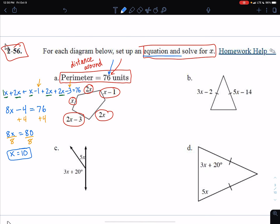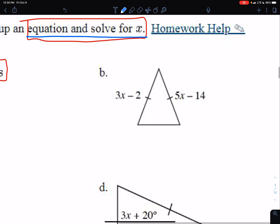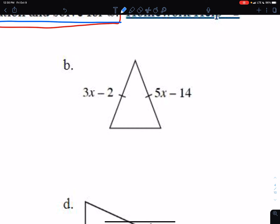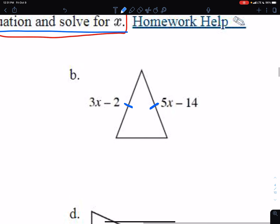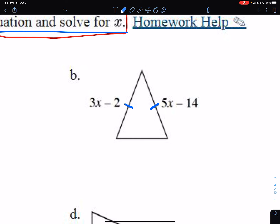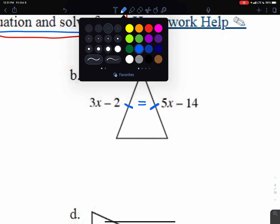That's the answer for part A — we just set up an equation and solved for x using perimeter. In part B, it's a different figure — a triangle. They give us a few sides but don't mention perimeter, and they don't even tell us the third side. What we want to recognize are the two tick marks on the sides of the triangle. Tick marks mean those sides are the exact same length, so we need to set those expressions equal to each other.